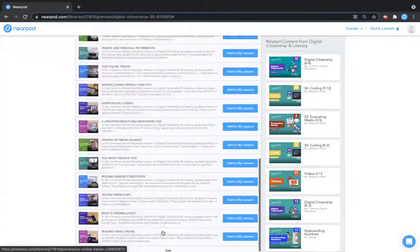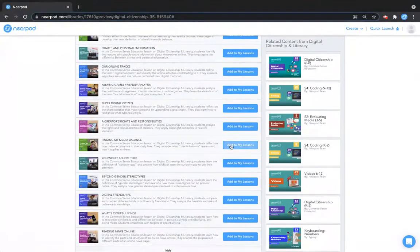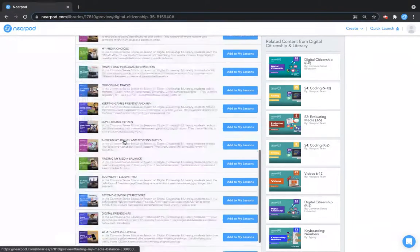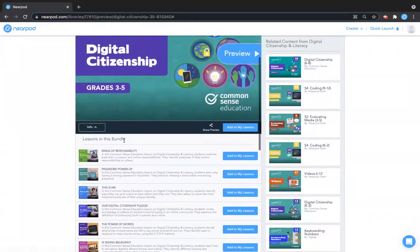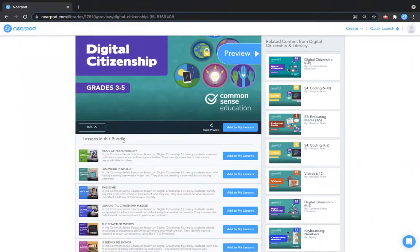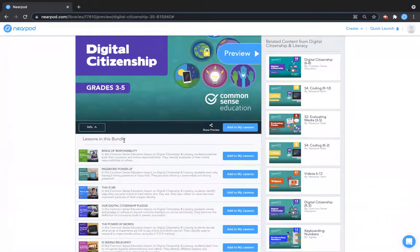From here, I can add individual lessons to my lessons and I can also click on individual lessons to preview them before adding. This is how you find content in premium collection bundles. Happy teaching!